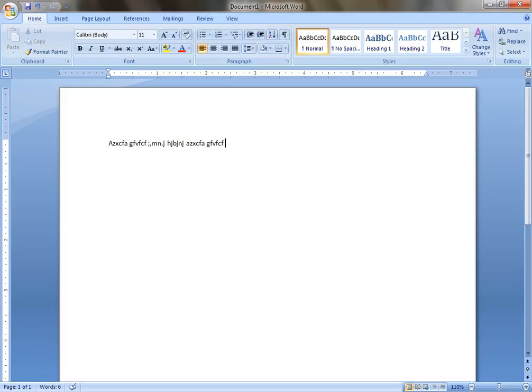semicolon, comma, m, n, dot, j, j, space, h, j, b, j, n, j. So guys, type three pages of